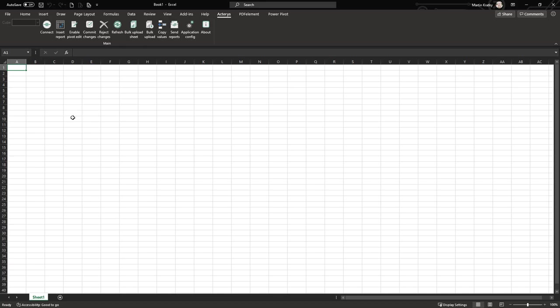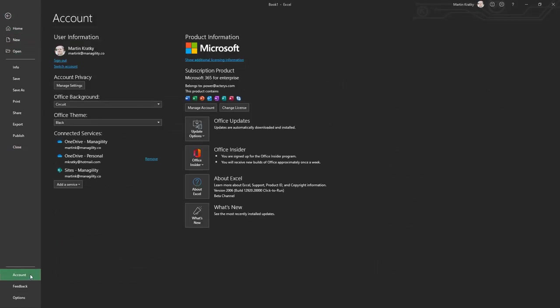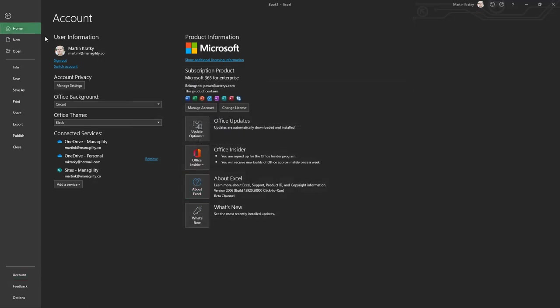The first step is to install the add-in. We have two versions, 32-bit and 64-bit. To see what version is relevant for you, just go to File, Account, and check the About Excel box to see which version of Excel you're using. In my case it's a 64-bit version, so I need the 64-bit add-in.